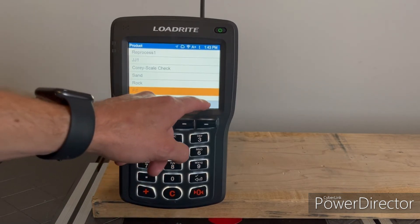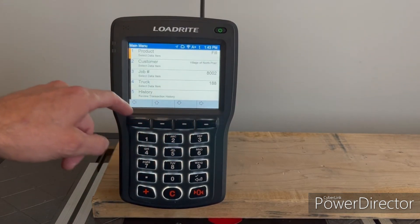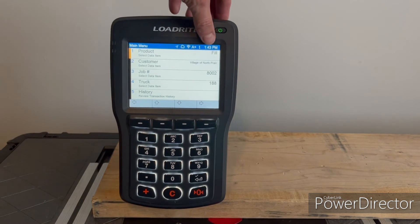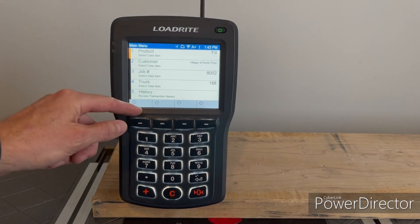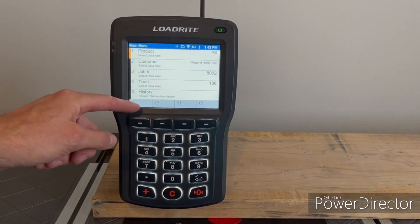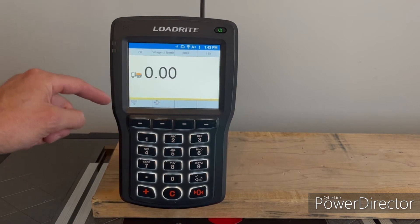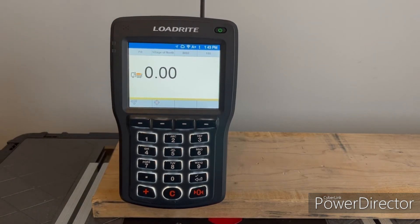Hit the checkmark key again, and now you'll see that 'fill' is selected as your product. At that point you can just go back out and load as you normally would.